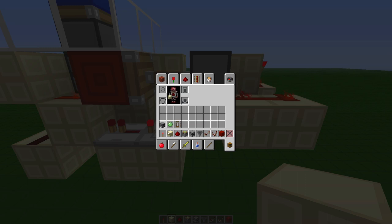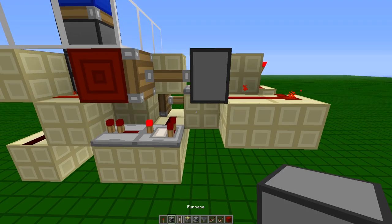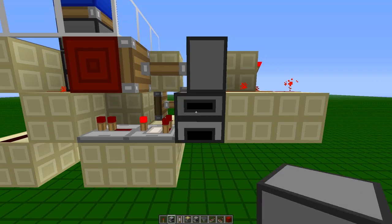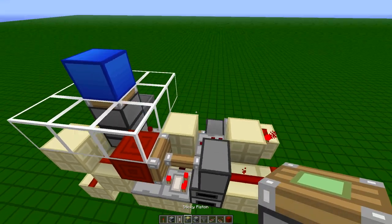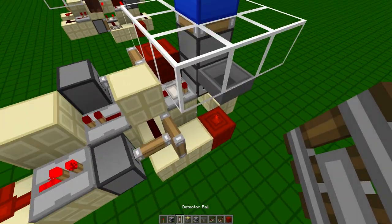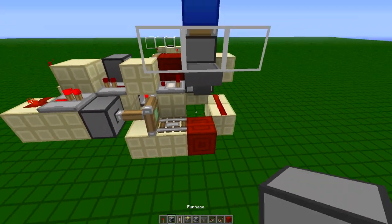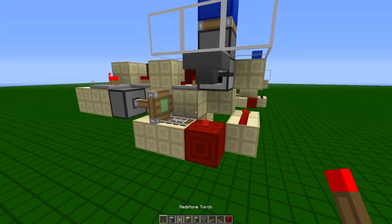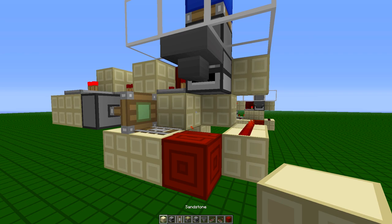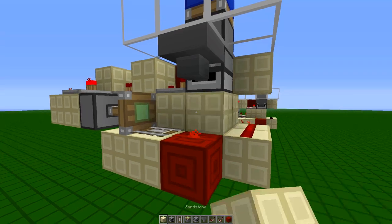Then grab a furnace and detector rail. Place your furnace right there, and put any random item inside of it. And then place your detector rail right there. And then lastly, we're going to place our block there.